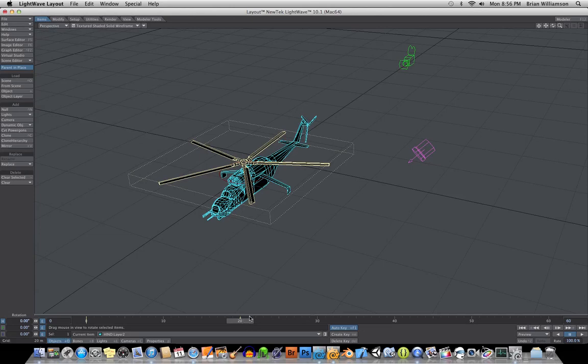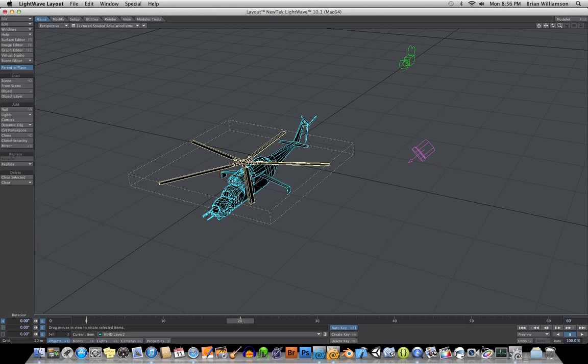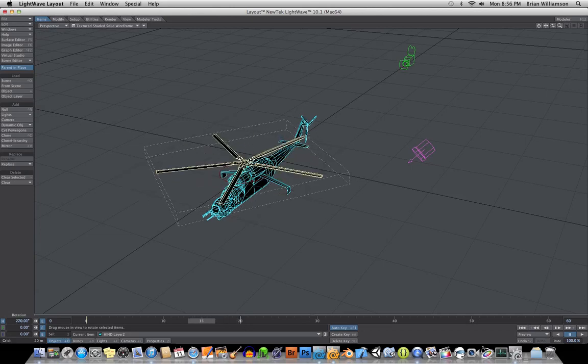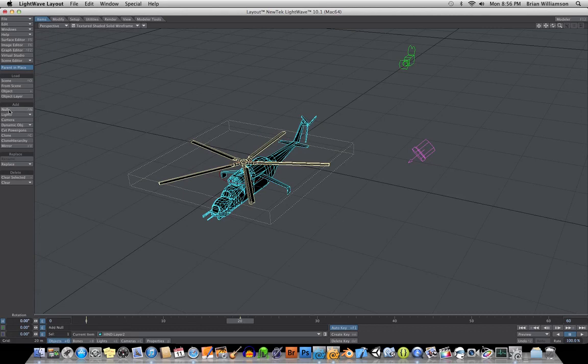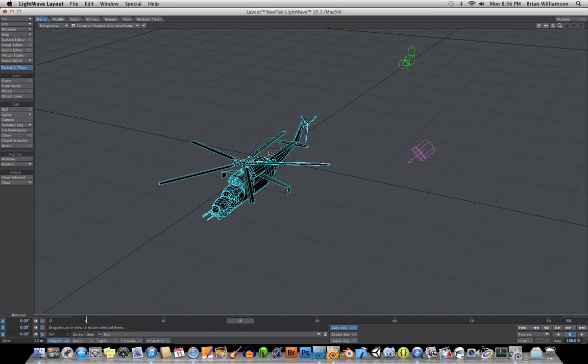There's another way of doing this. We'll just leave this animation here because it kind of goes into this. This way it gives you a bit more control. Let's go ahead and add a null object.